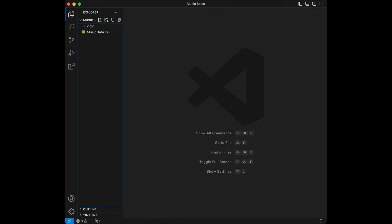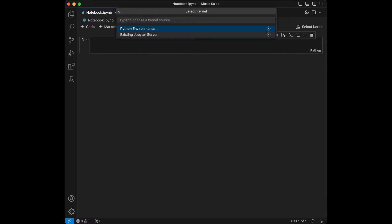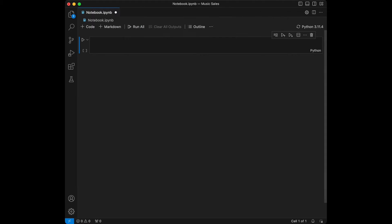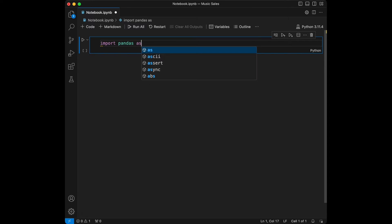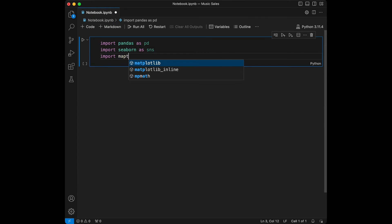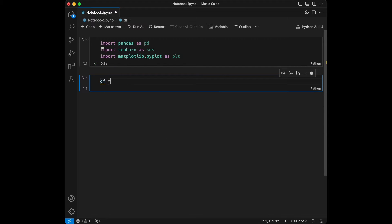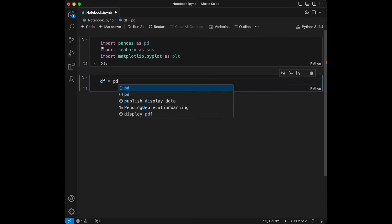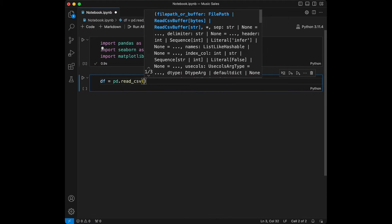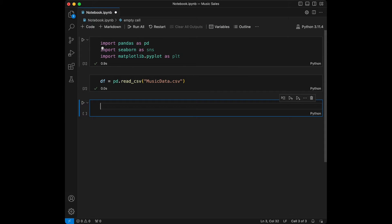I'm going to create an ipynb file like notebook.ipynb, and then I'm going to start by importing the libraries we are going to use in this project. I'll say import pandas as pd, import seaborn as sns, and import matplotlib.pyplot as plt. Then I'm going to load the dataset using the read_csv method from pandas with music_data.csv, and quickly check if it's loaded correctly by calling dataframe.head.